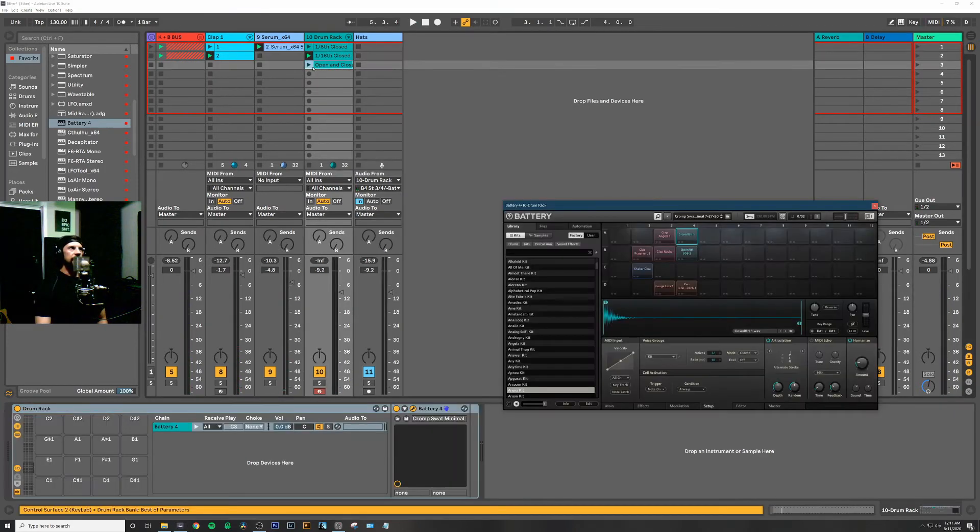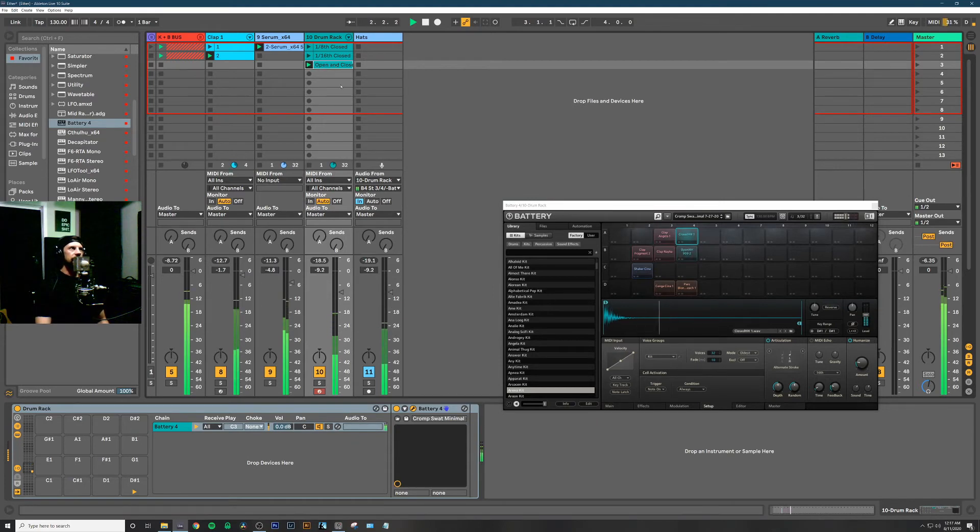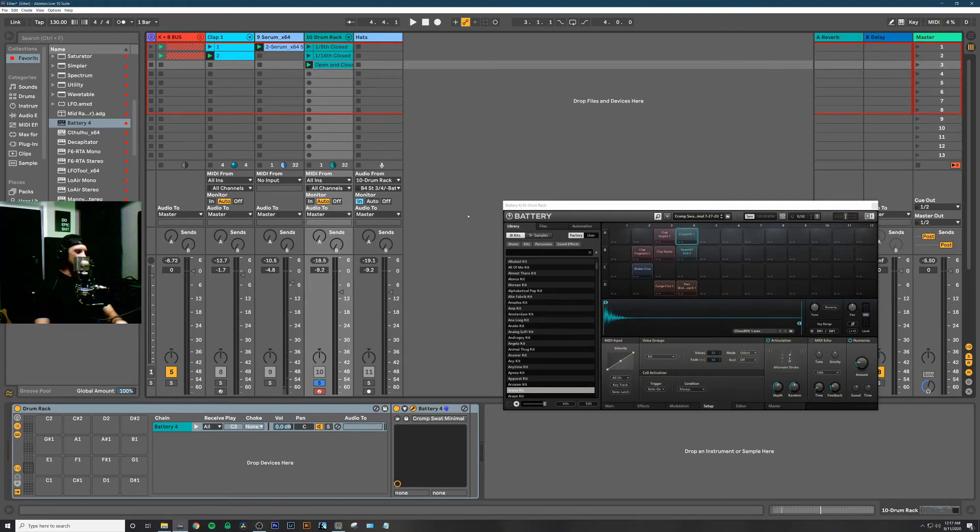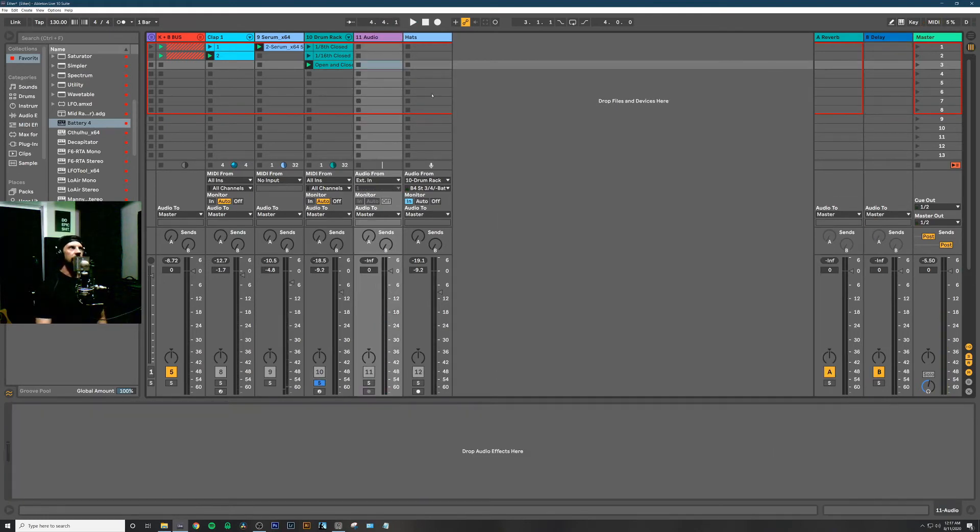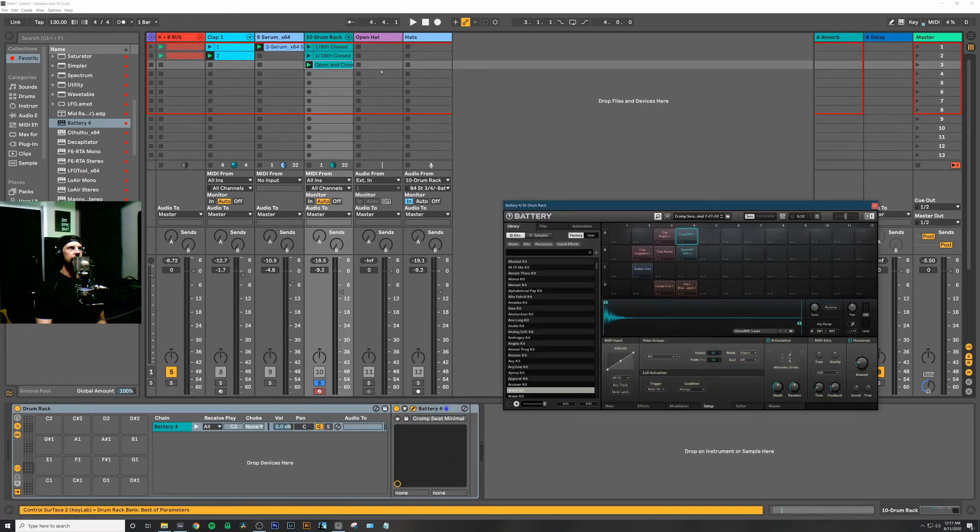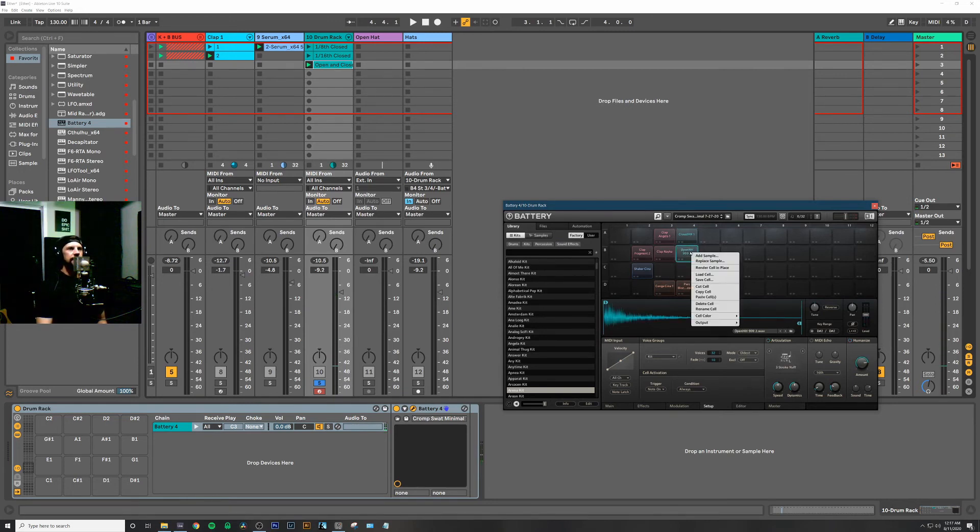If we wanted to do the same thing for the open hat—right now you can see the open hat is triggered through the actual instance of Battery—let's open a new track and call this 'open hat'. I'll do this with every single instrument coming from my Battery track in order to have more control of it.